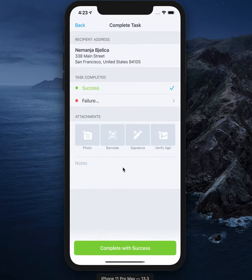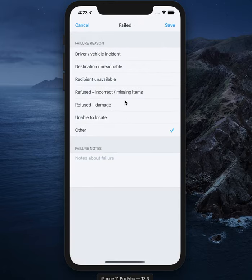Choose a completion status, either success or failure. If failure, choose the best reason from the list or select other and use the open text field to provide any additional information.